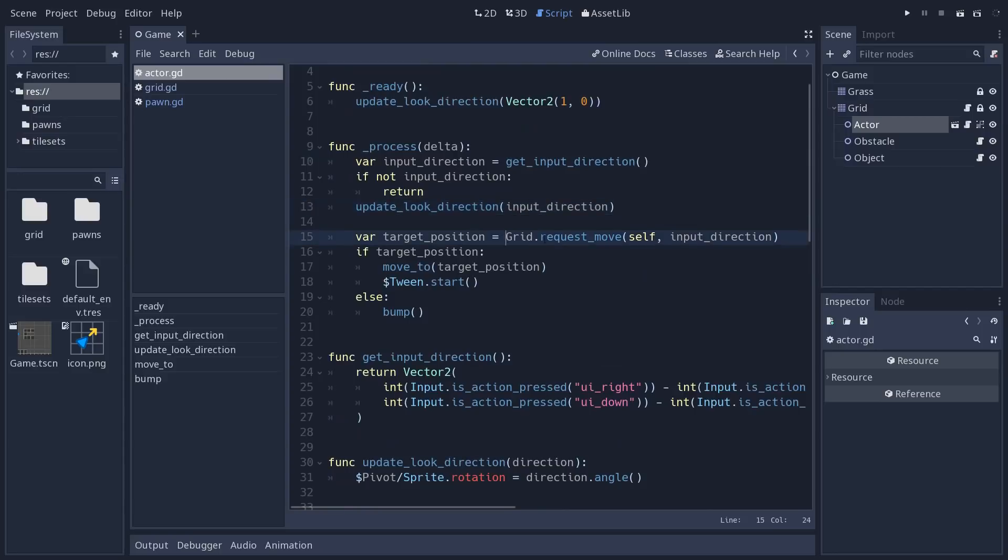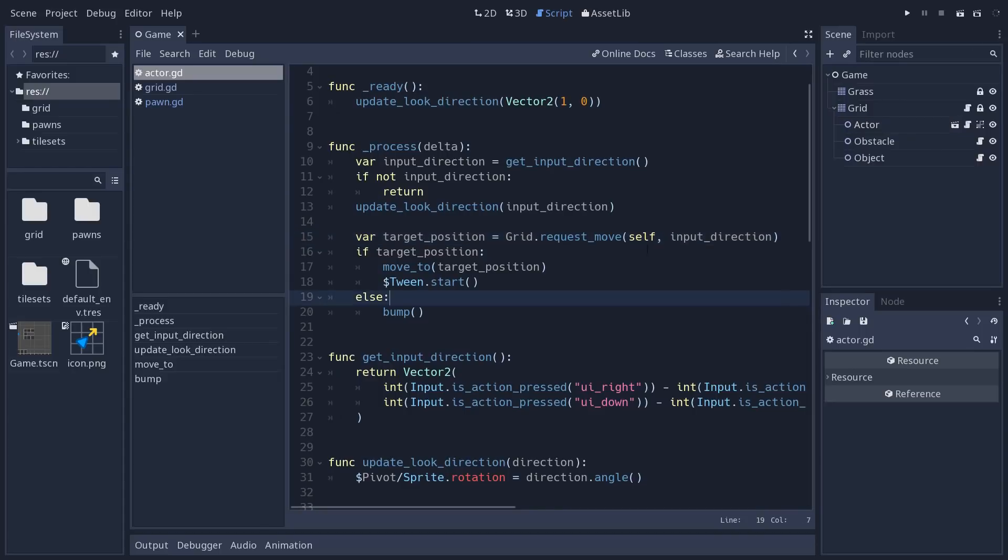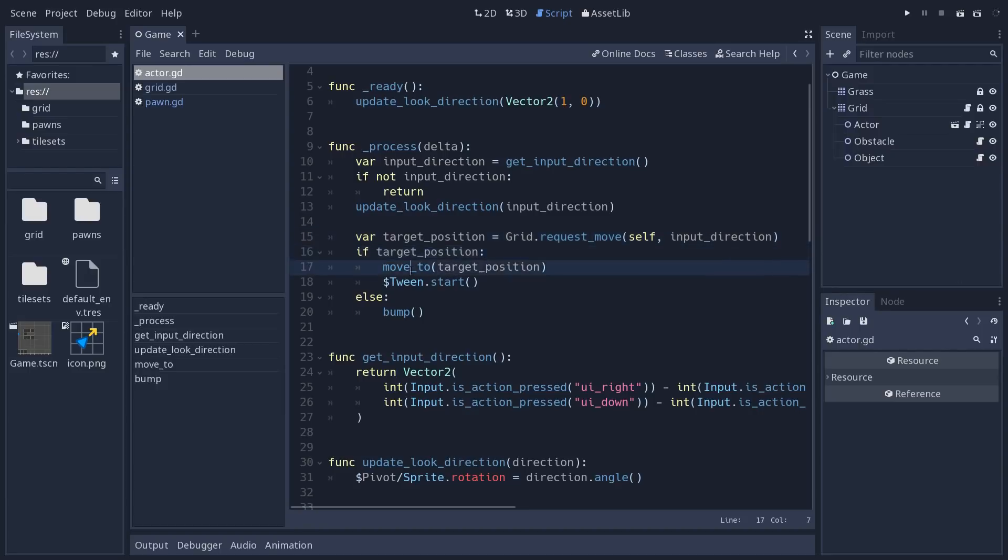the grid object, so its parent. It's going to use the requestMove function on the grid. Pass it itself and the input direction to say, can I move in that direction? The grid answers. It either returns a target position that the character will move to,